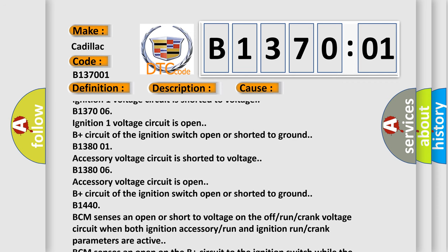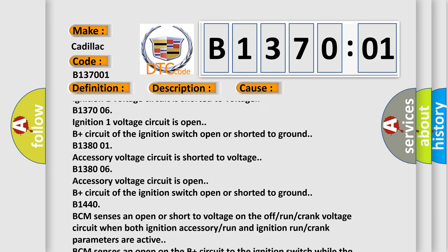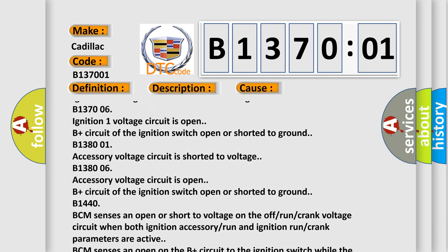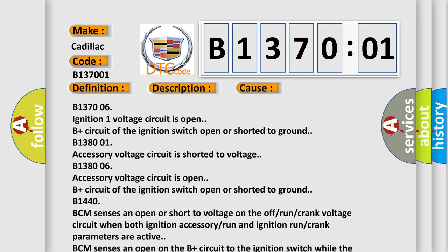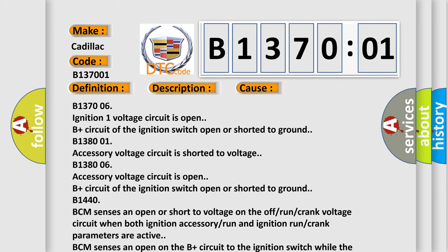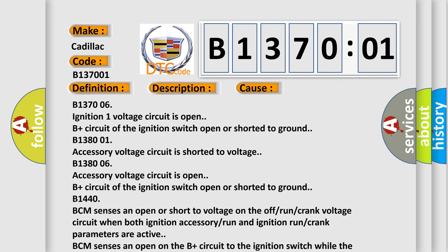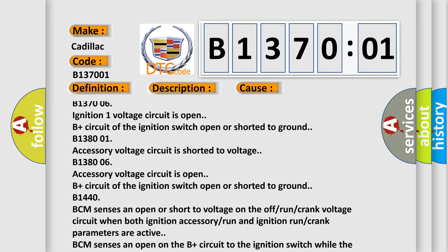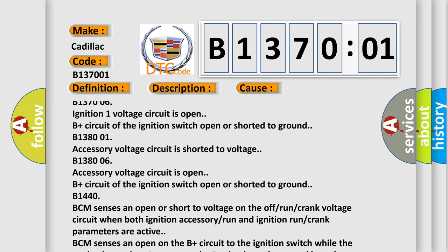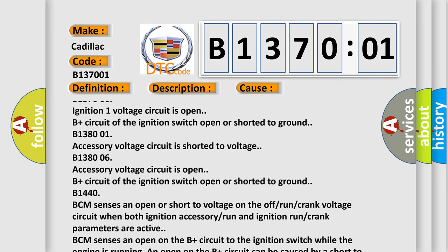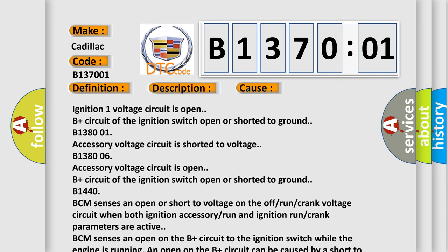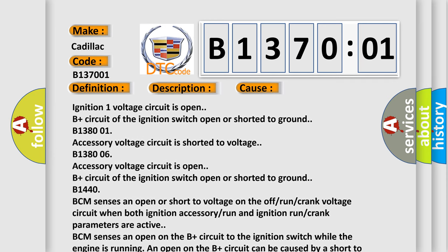B138001, accessory voltage circuit is shorted to voltage. B138006, accessory voltage circuit is open. B plus circuit of the ignition switch open or shorted to ground.